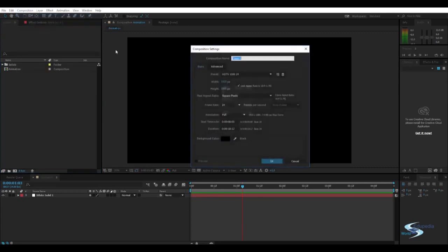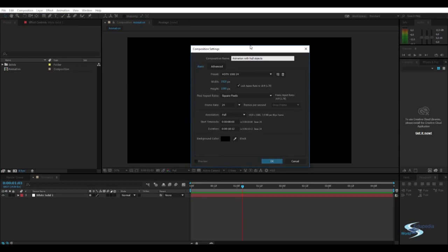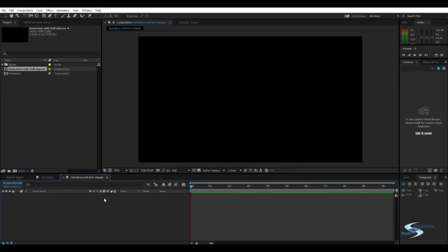So let's make a new composition, call this animation with null objects. There we go. Animation with null objects.